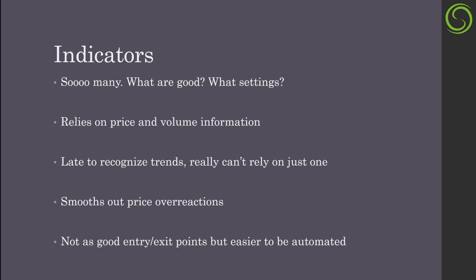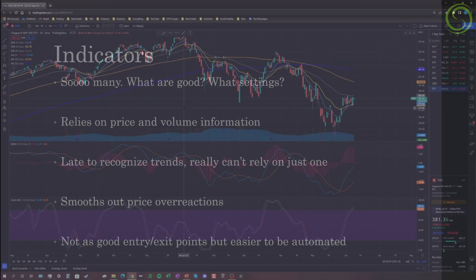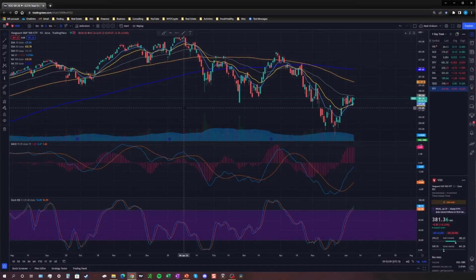You're really not going to be able to rely on just one indicator. A pro of indicators, though, is you're not going to get chopped around as much — they smooth out price overreactions. If the price does overreact one way or another, indicators smooth that out so you potentially don't get chopped as much. But since they have a smoothing effect, they're not going to be as good for entry and exit points. It is, however, a lot easier to automate trading using indicators.